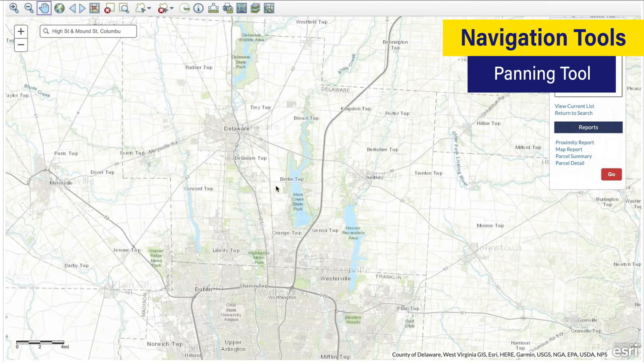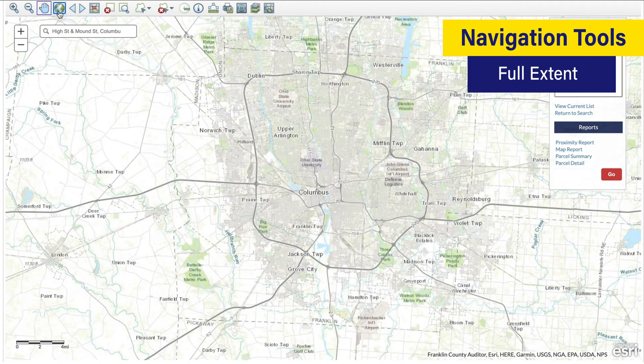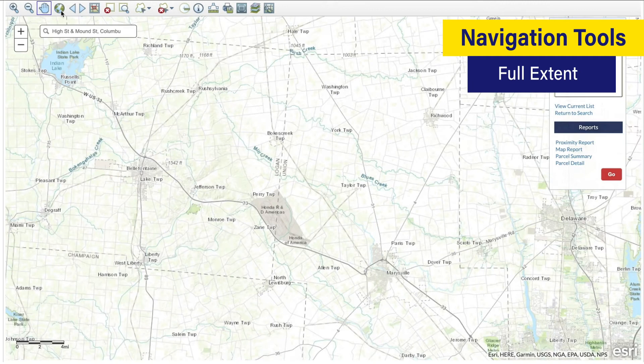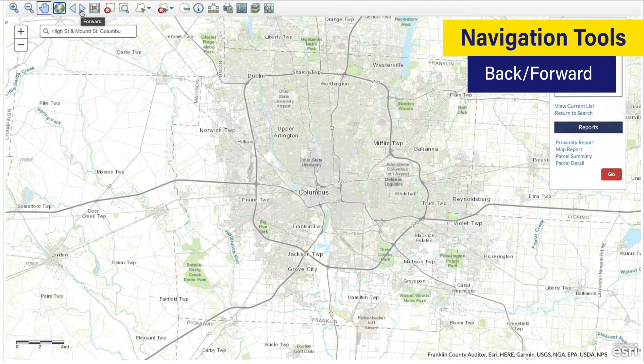Next is the world icon which simply pulls you out to the full Franklin County view. This is helpful if you zoom in too far or in the wrong area and want to quickly reset your search to start from the beginning. The forward and back arrows are also helpful if you want to go back to a previous view that you have moved away from. These arrows will toggle through the different views that you have selected.